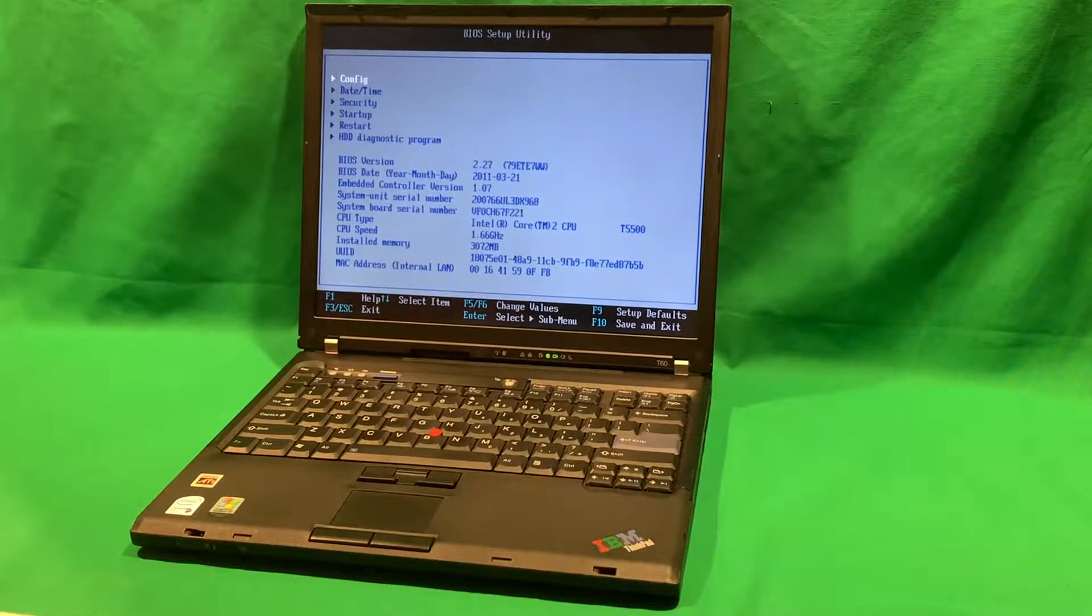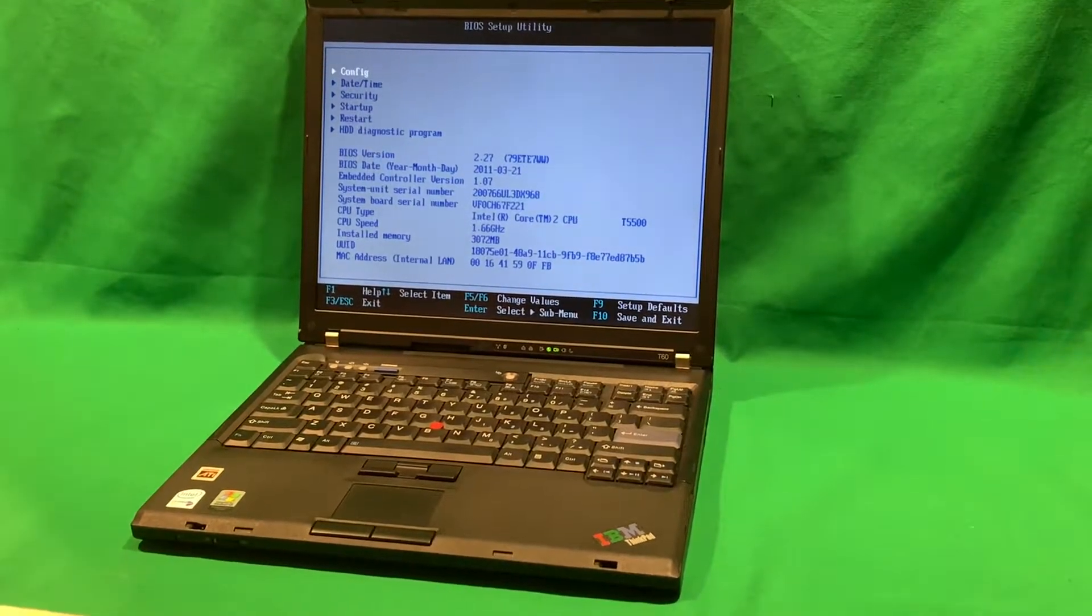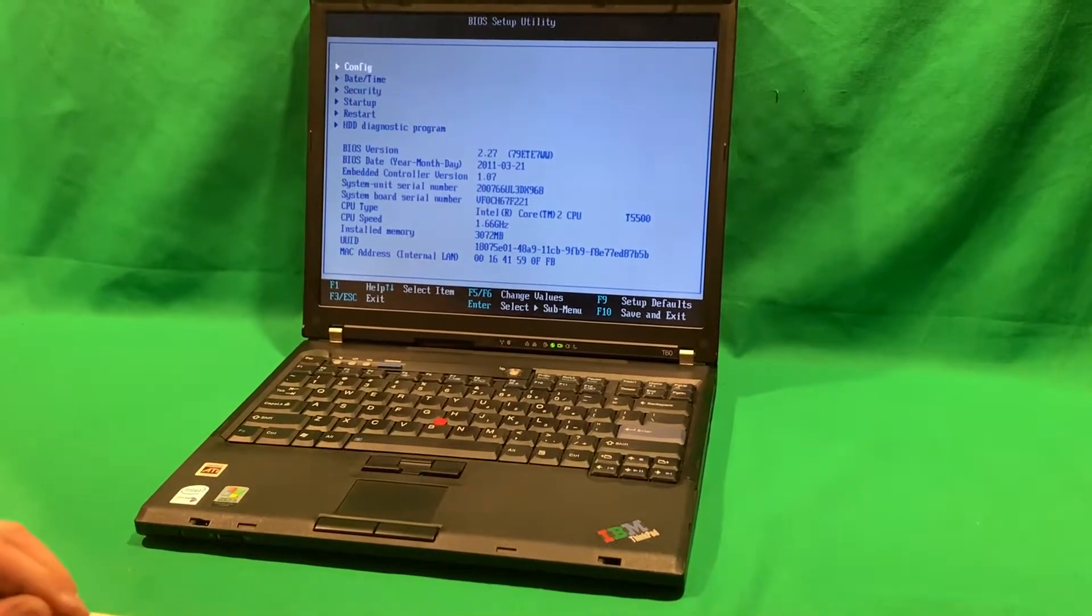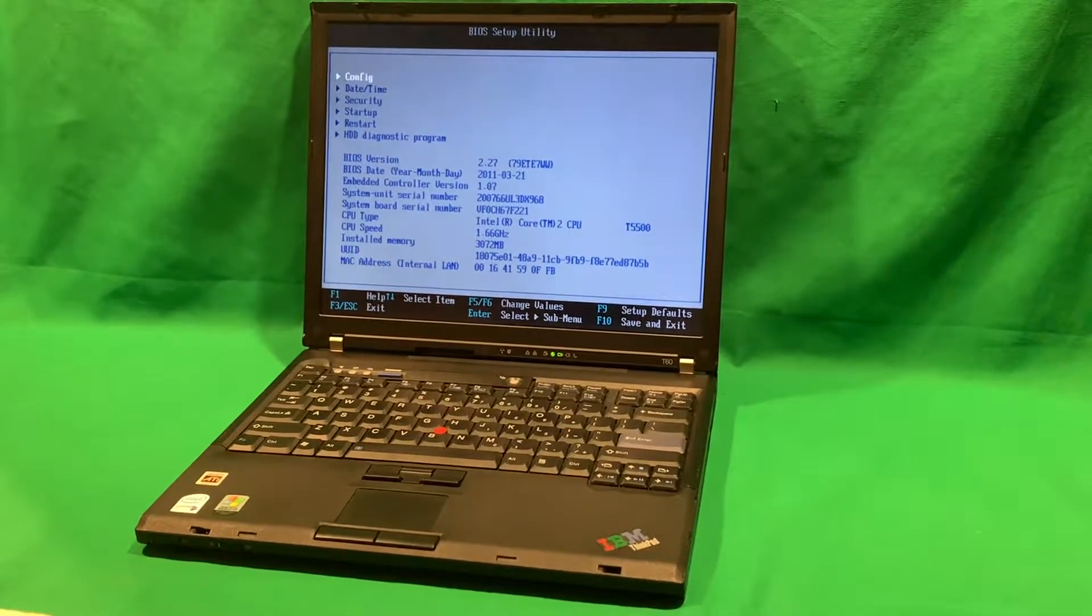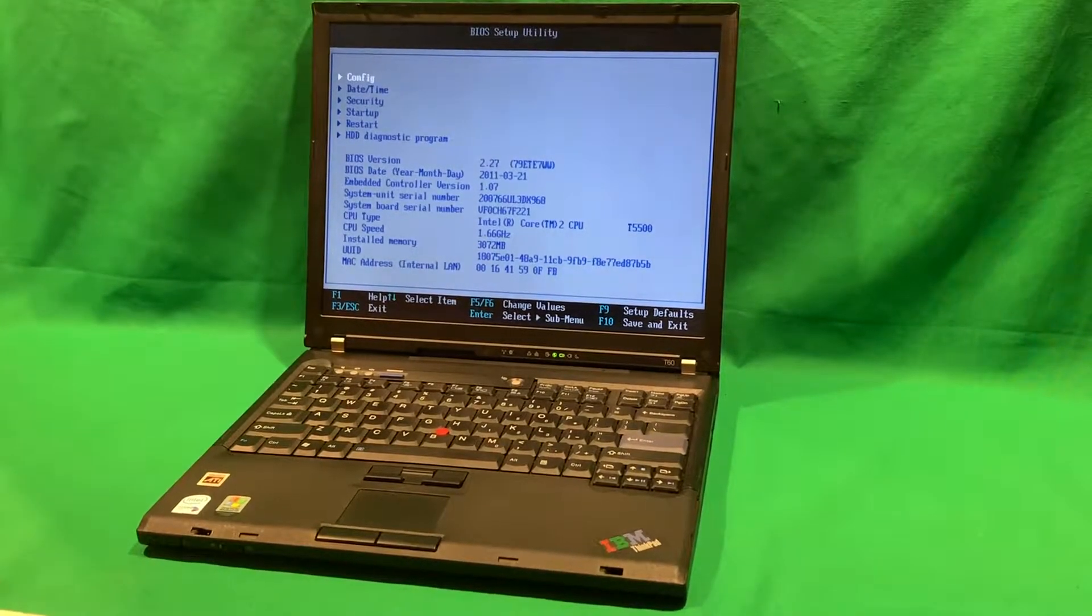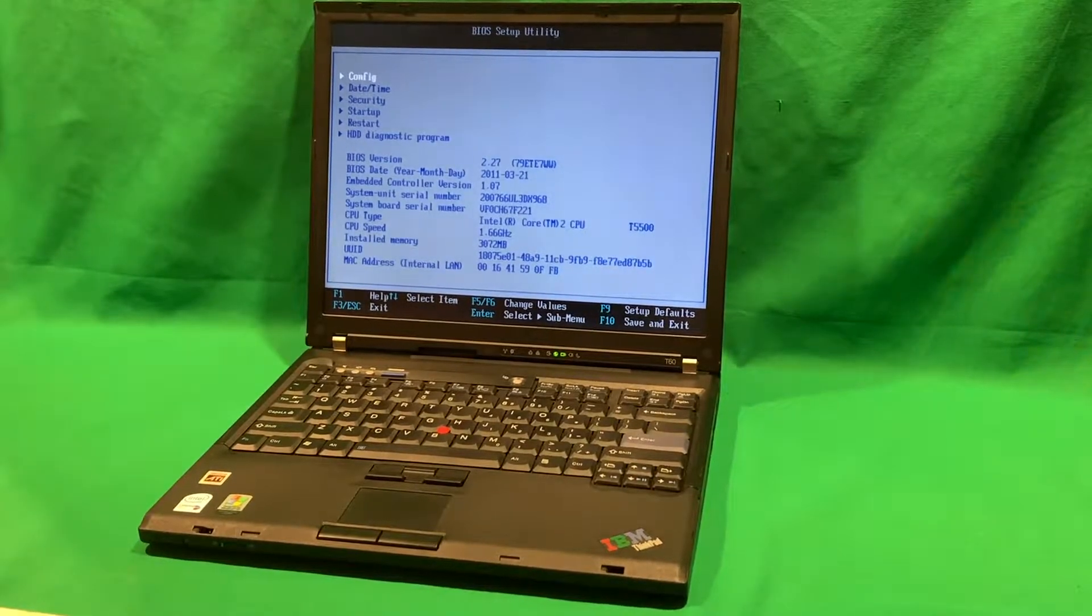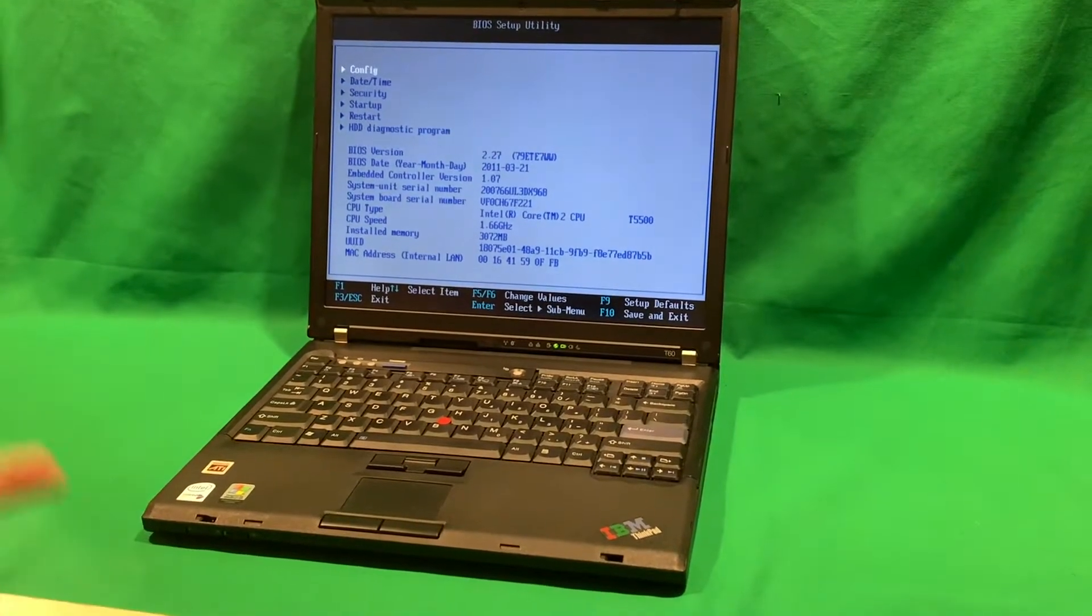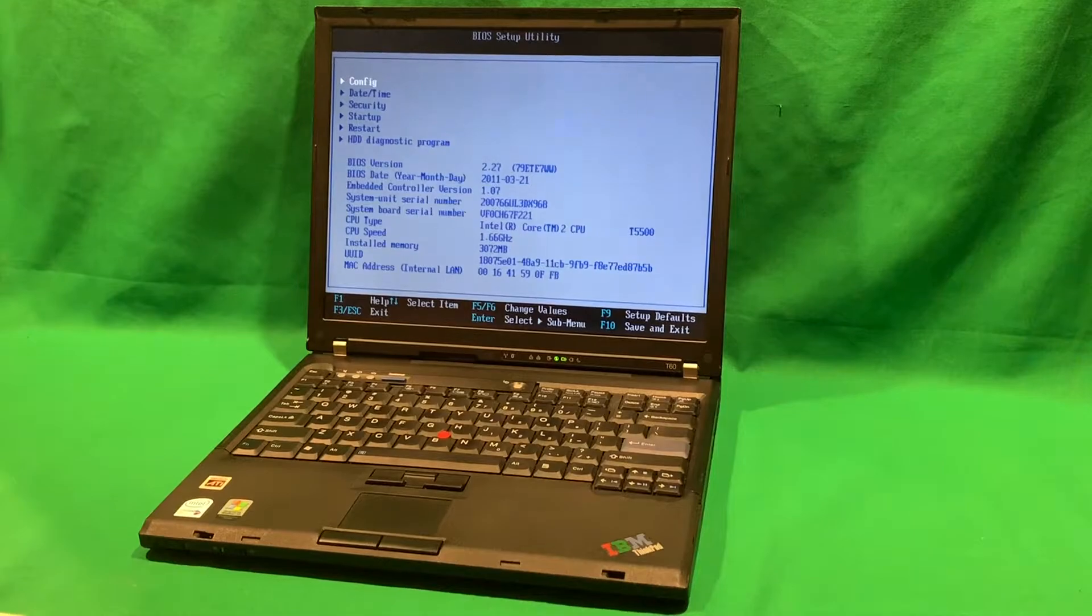So this ThinkPad originally came with a Core Duo, not a Core 2 Duo, and eventually I upgraded to a Core 2 Duo T5500 and I upgraded the RAM to three gigabytes. Now, this machine supports up to four gigabytes of RAM, but there's a chipset limitation where it only uses up to three gigabytes, so I decided to put a two gigabyte stick and a one gigabyte stick so I don't have to just waste the stick.